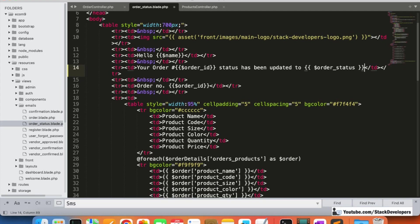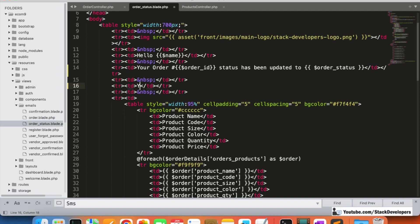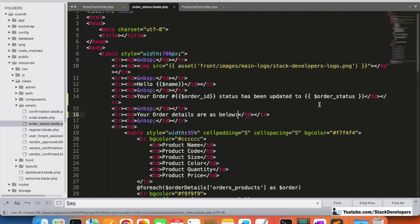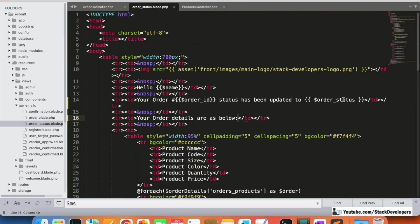We also add 'Your order details are as below' followed by the order details table. So the only change is the status message at the top - we are sending all the order details once again along with the updated order status.